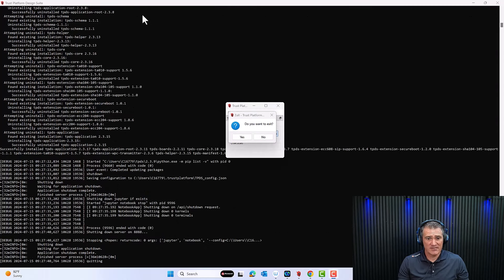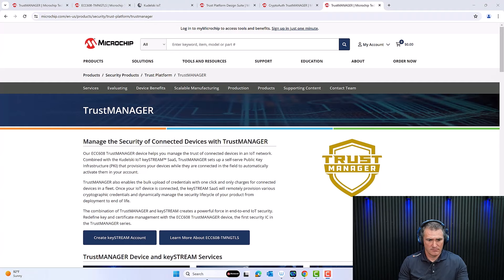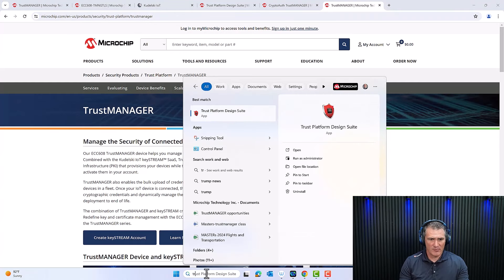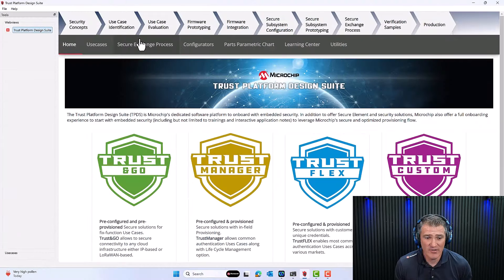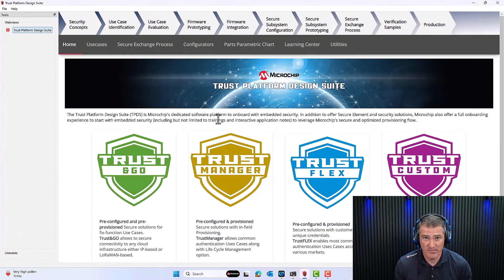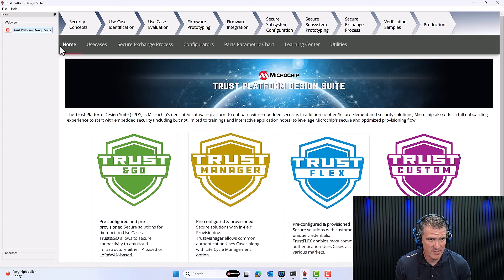Do I want to exit? Yes. I'm restarting TPDS again. If you're working with an old version, you would not see the Trust Manager. Once your update is working, you will see the Trust Manager appearing on the home page.